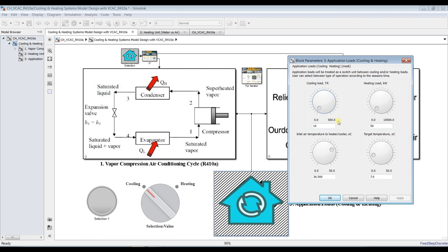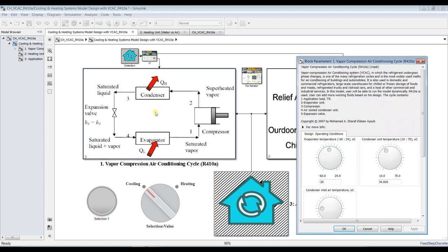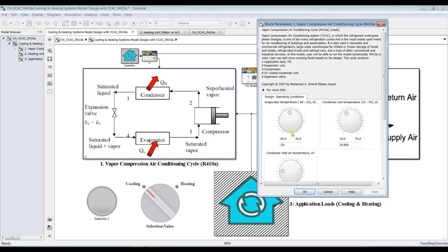For cooling, click on the application panel where you can set operational parameters. First, specify your refrigeration load — suppose I need one ton of refrigerant. Then set the inlet air temperature to the cooler. The building is at 30 degrees Celsius and we need to cool it down to 16 degrees Celsius. Click OK.